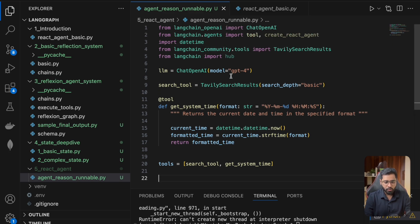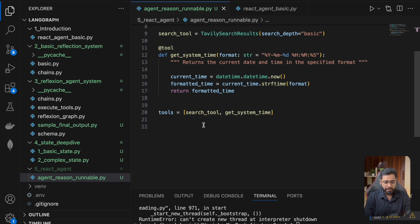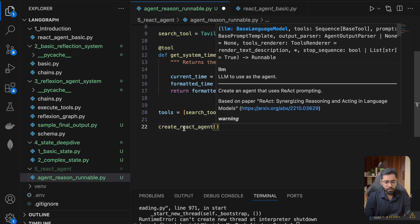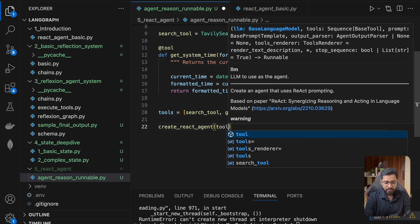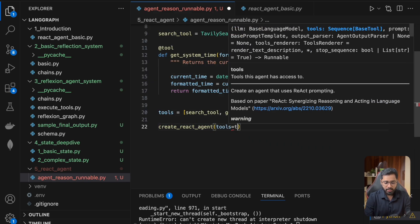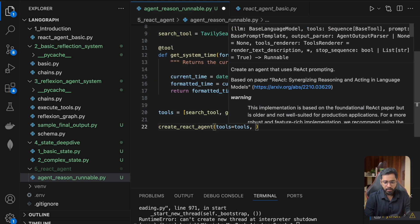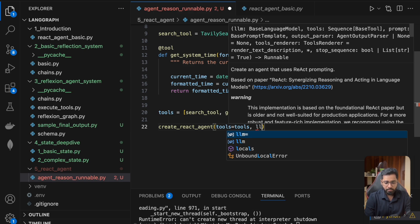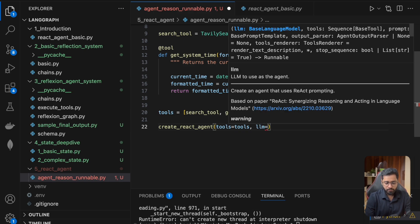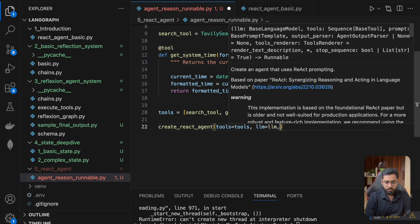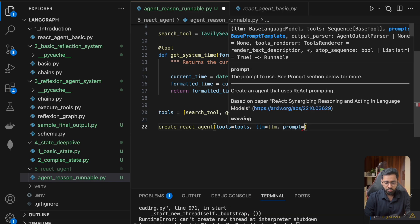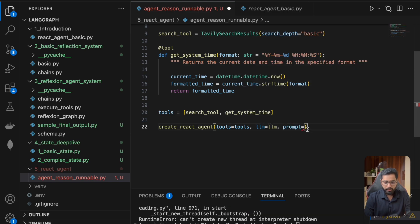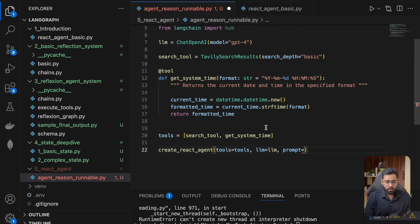Finally, we're going to use this create_react_agent method. Let's look at what it needs. First, it requires the tools, then the LLM, and then the prompt. The prompt we need to provide is going to be the react prompt.